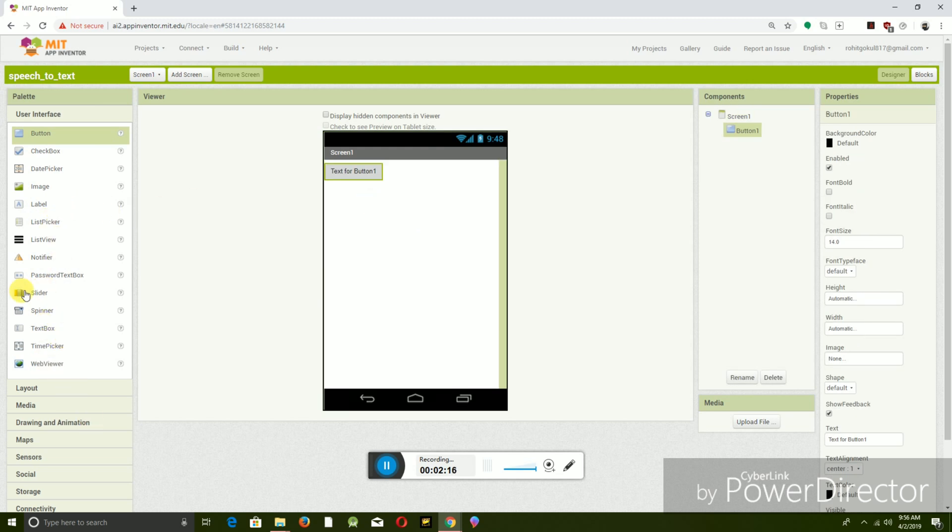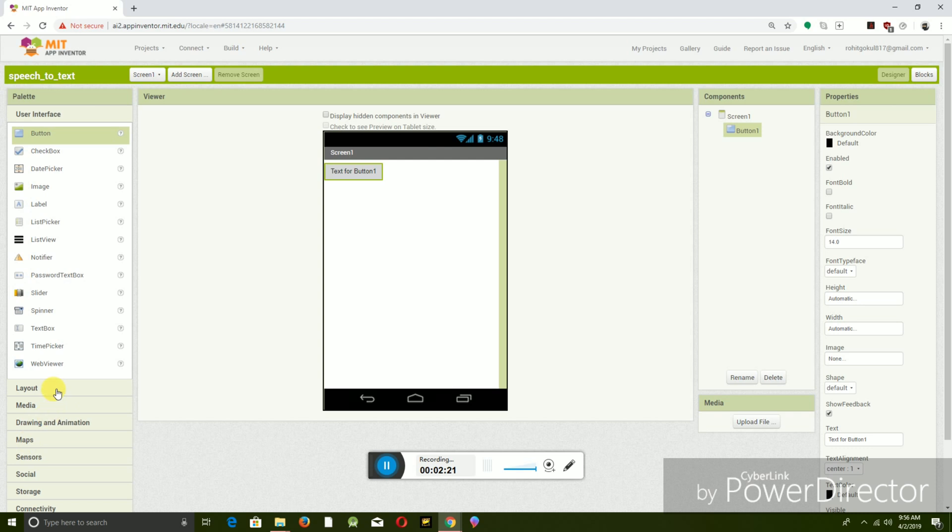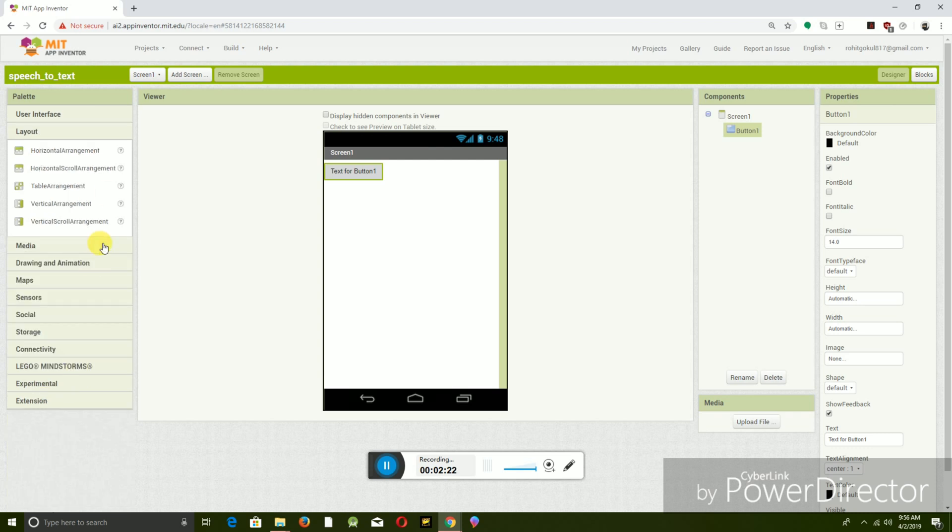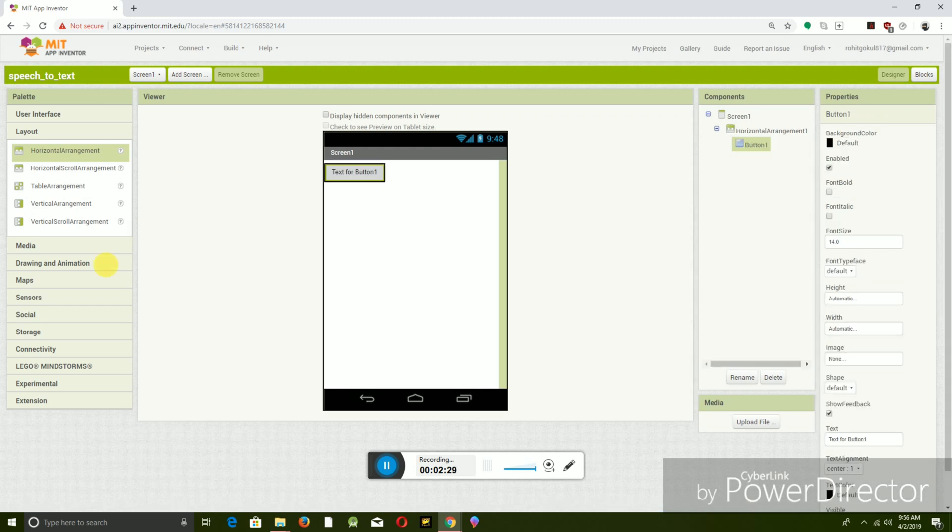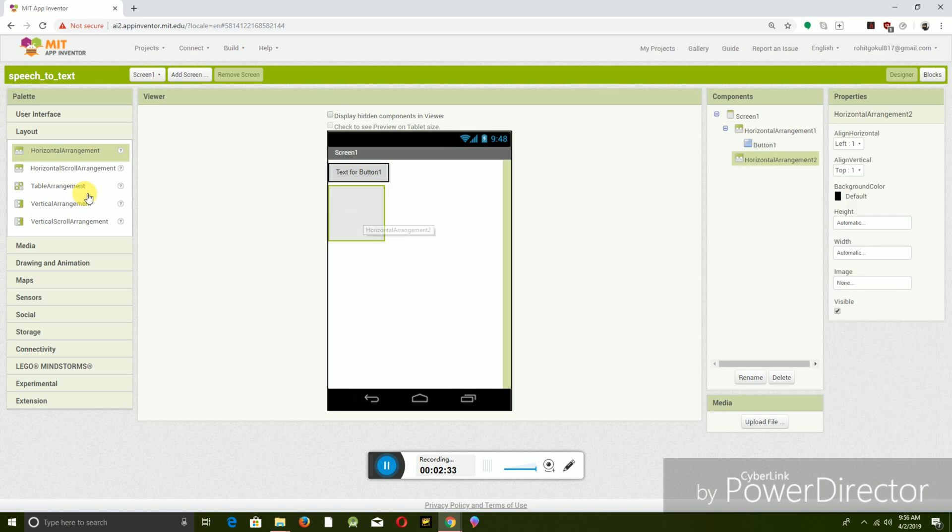Oops sorry. Now Layout, Horizontal Arrangement. Keep the button inside the horizontal arrangement, and take another horizontal arrangement and keep it over there.